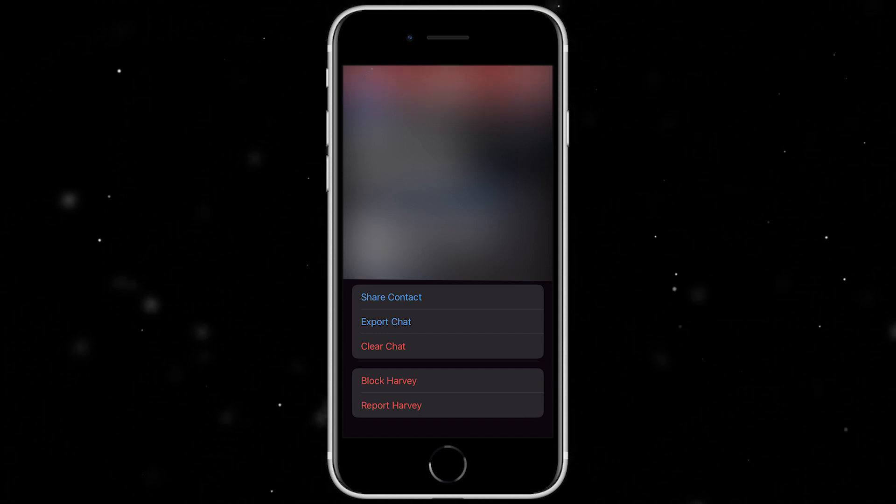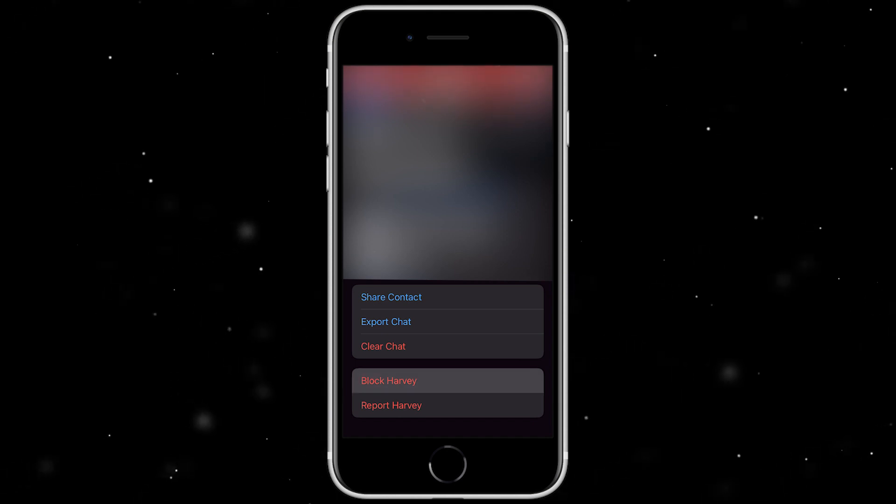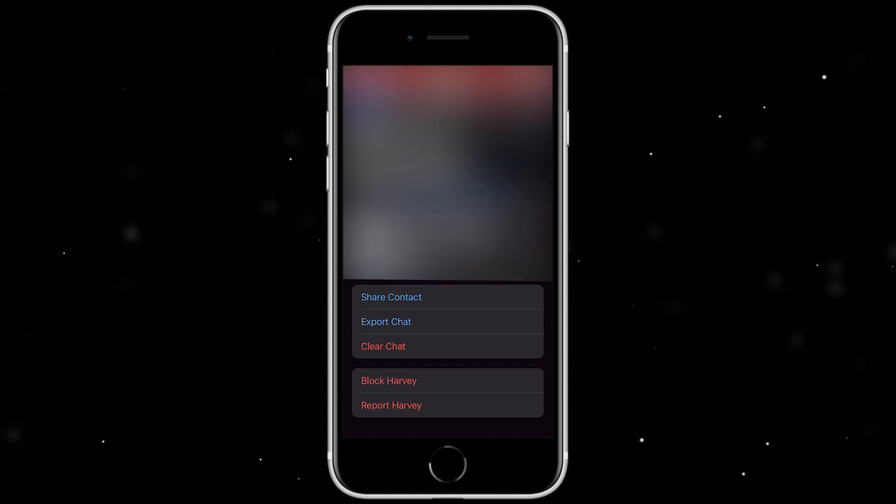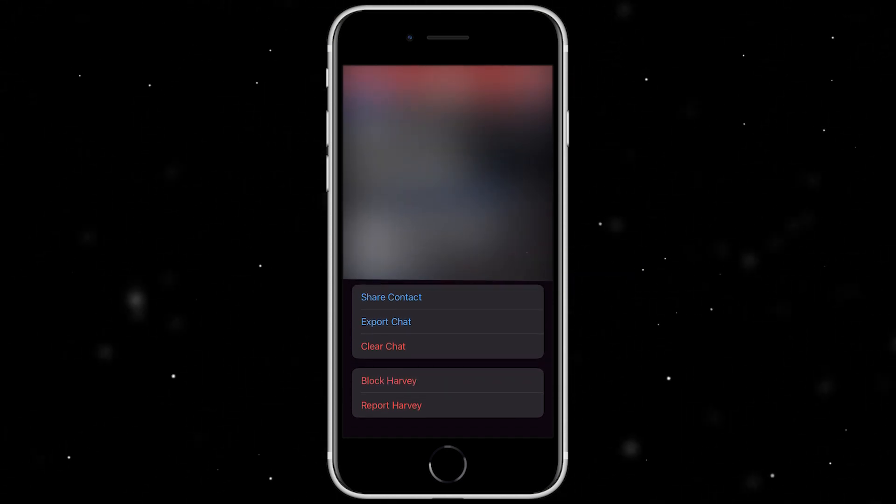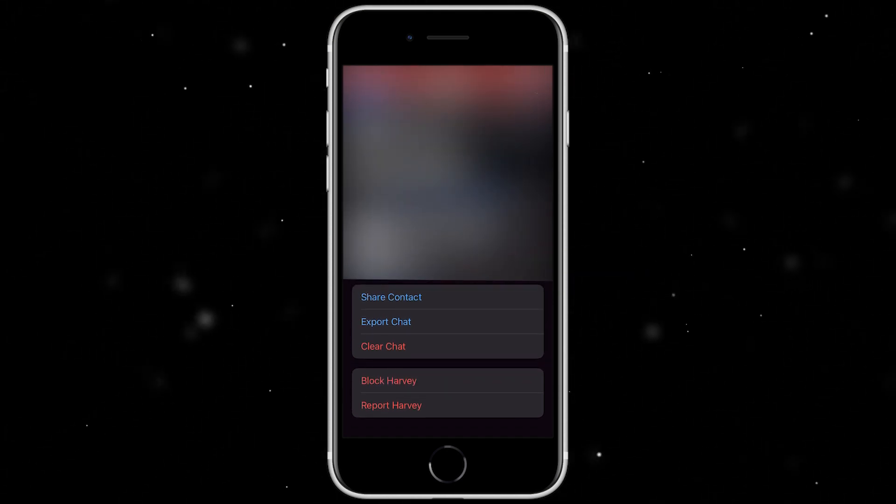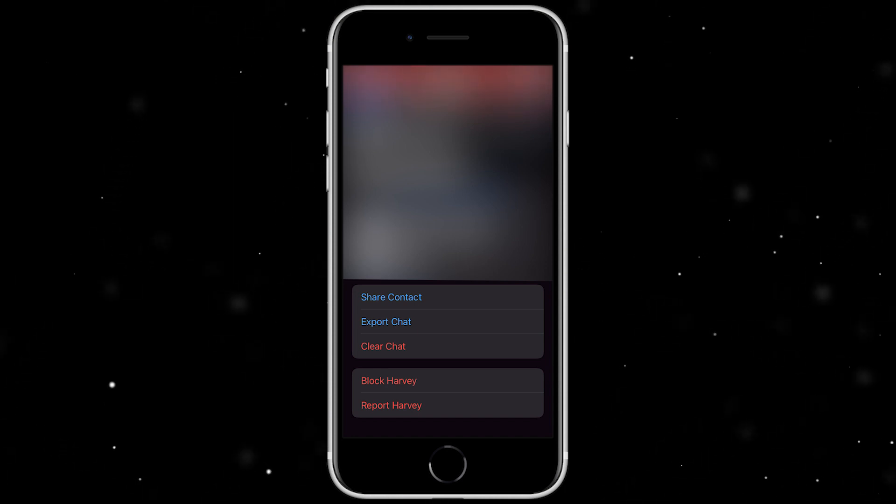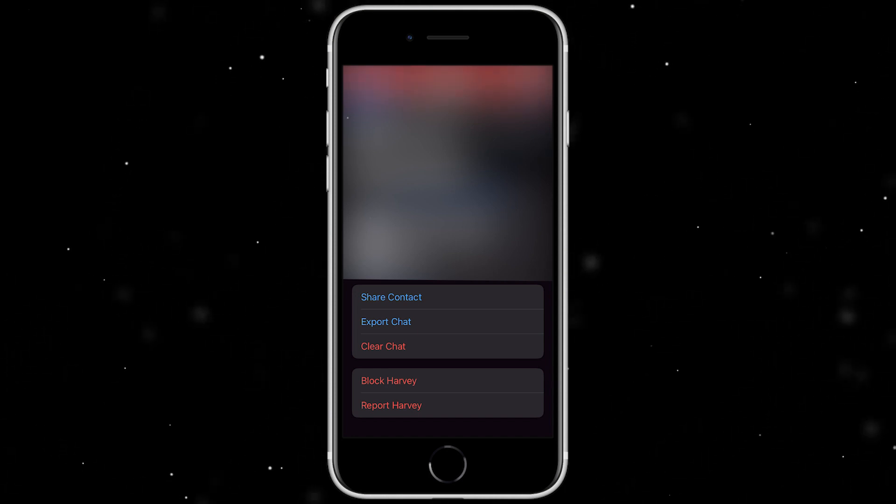So if you did want to block this person, what you would do is you would press this button here, and once you click on that you can just confirm that you do actually want to block them, and you can go ahead and block them on WhatsApp.